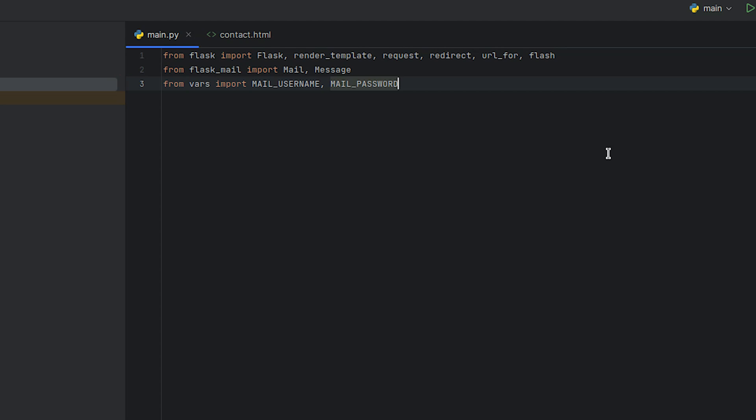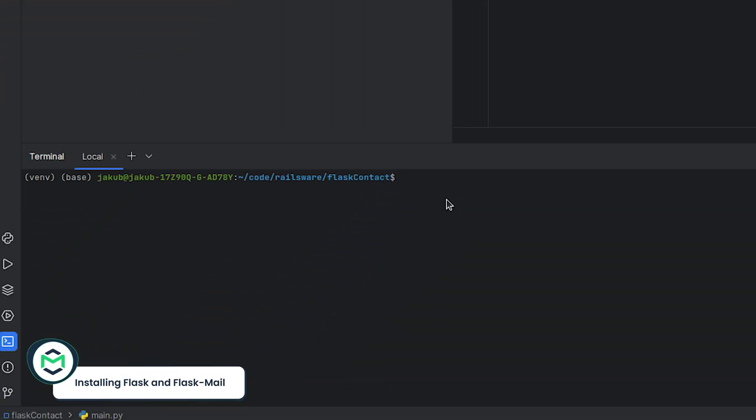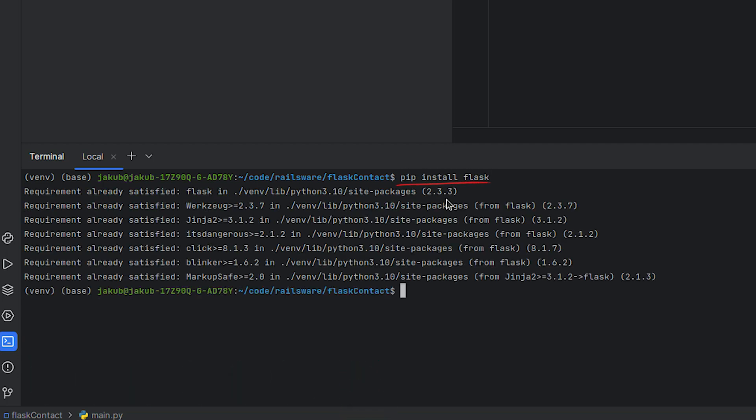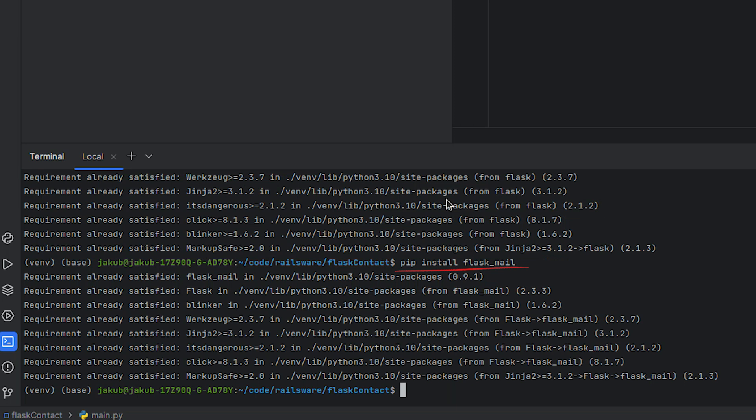Lastly, we import our MailTrap email testing credentials from the vars.py file, which we'll need to see if our code and form are functional and can send an email. If Flask and Flask mail aren't yet installed in your Python environment, you should install them by running the pip install Flask command and the pip install Flask mail command.